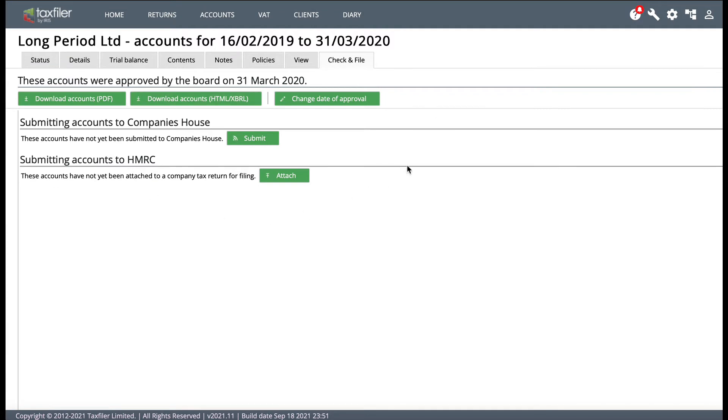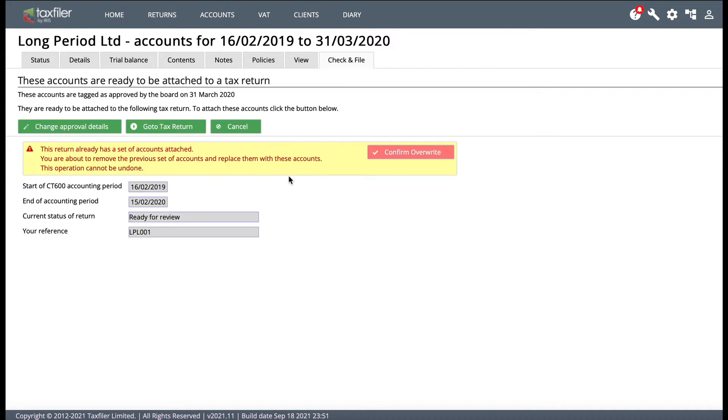And you see, once you've done that, you can now attach the accounts to a corporation tax return. So it says the accounts have not yet been attached to a company tax return. So if I click on attach here, and as it happens, this particular one I've done this several times. So if you have done the corporation tax return before, it will ask you to confirm overwrite.